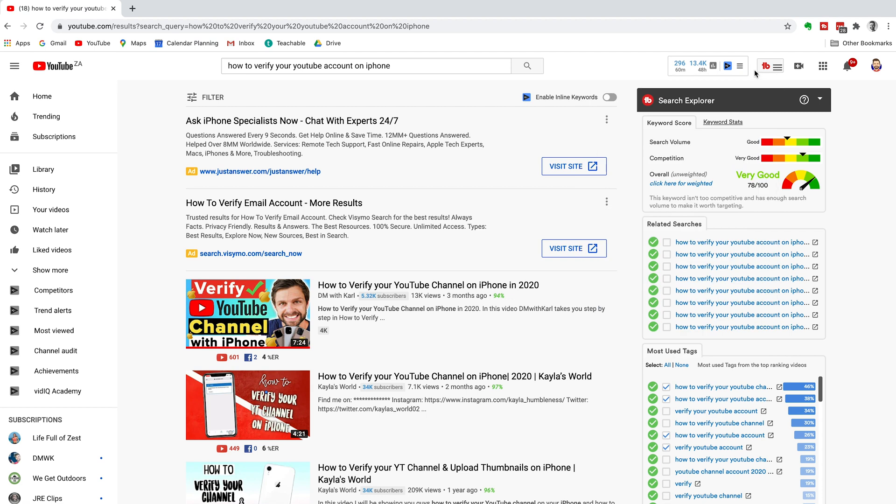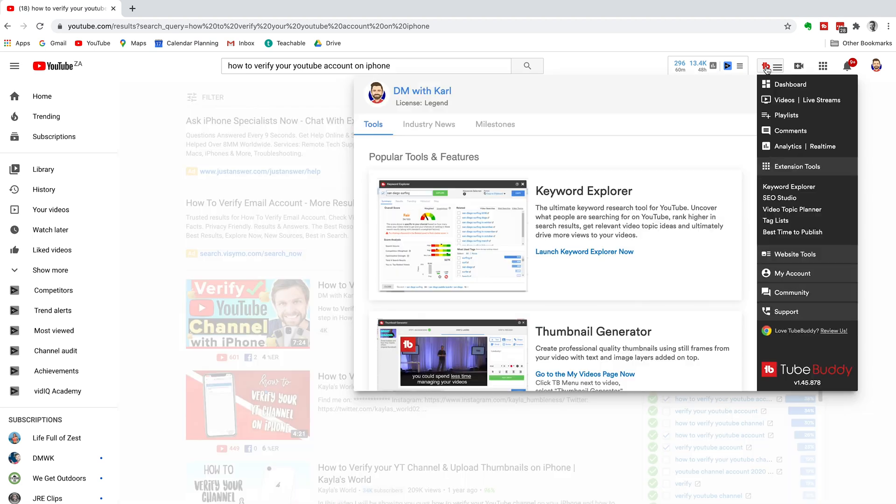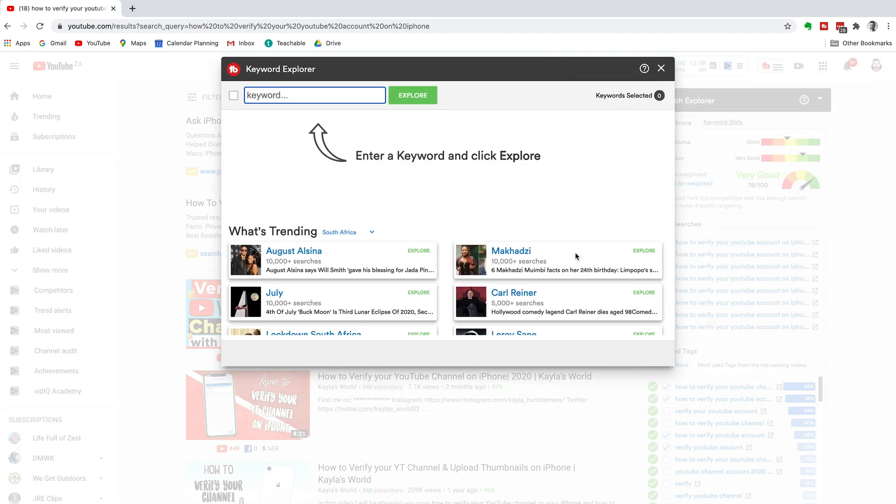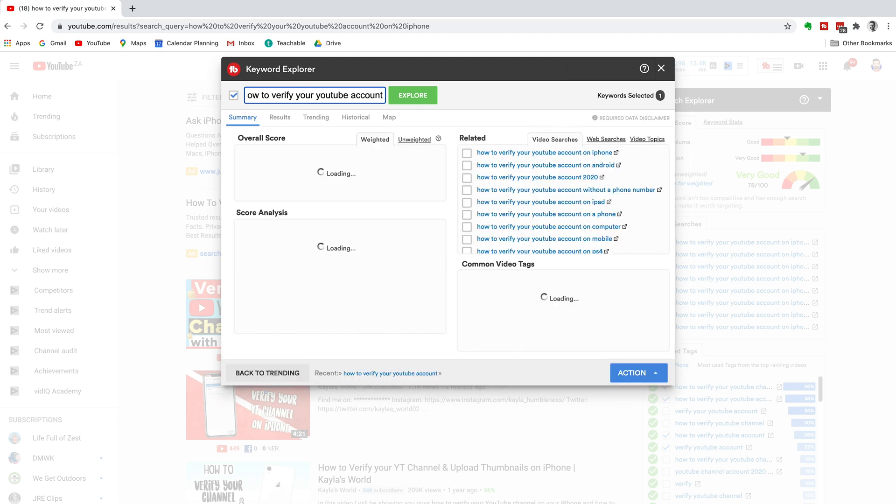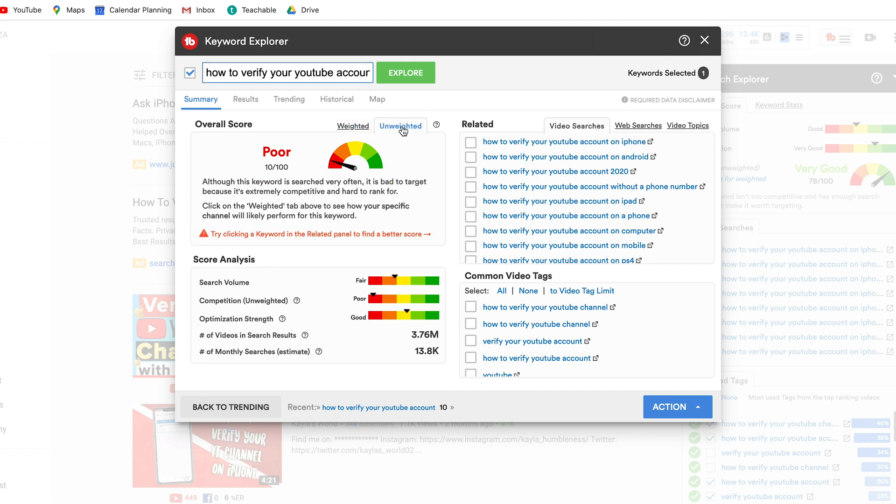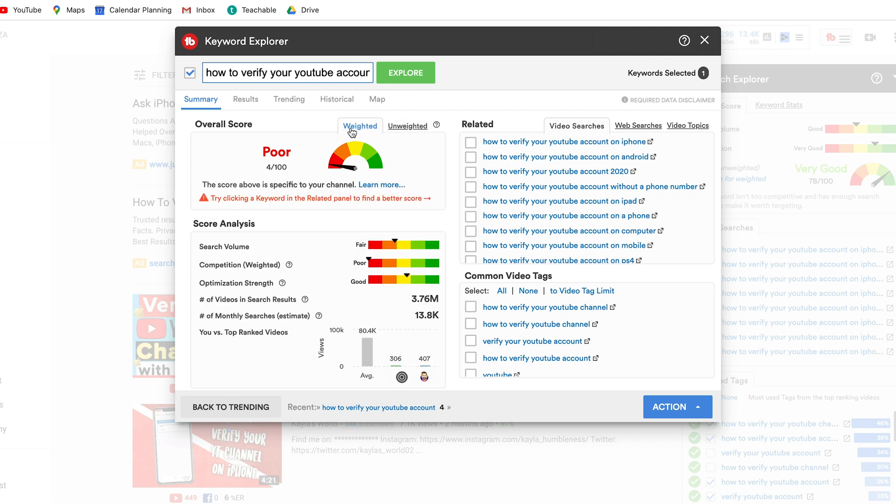So let's head into the keyword explorer tool. We click on the TubeBuddy tool and under tools we're going to head over to keyword explorer. Now we're going to stay on the same topic and you can see the overall score at the top. Now we've got weighted and unweighted. Unweighted is part of the free version and weighted is part of the paid version and it just gives you a more specific weighted score for your specific channel and your specific video topics.